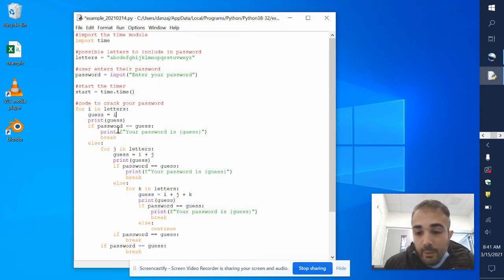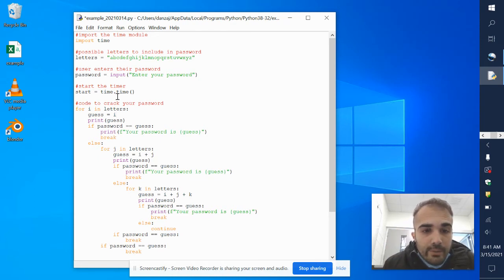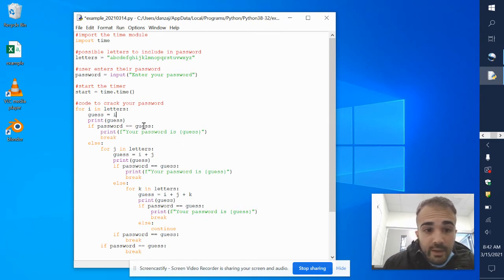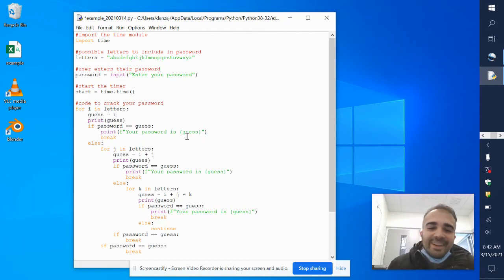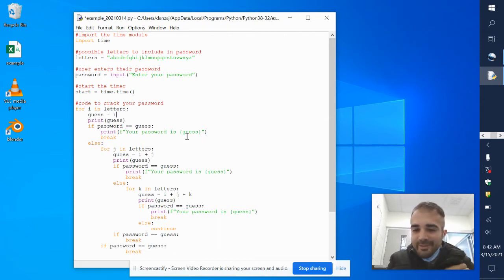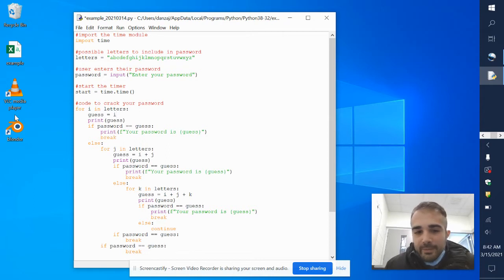Then it evaluates the condition: if the password you entered is the same as what I just guessed, it will print out 'your password is a'. If 'a' was your password — don't make your password one letter, most of the time you're prevented from doing that. But if your password is 'a', the code will break and it will be done.